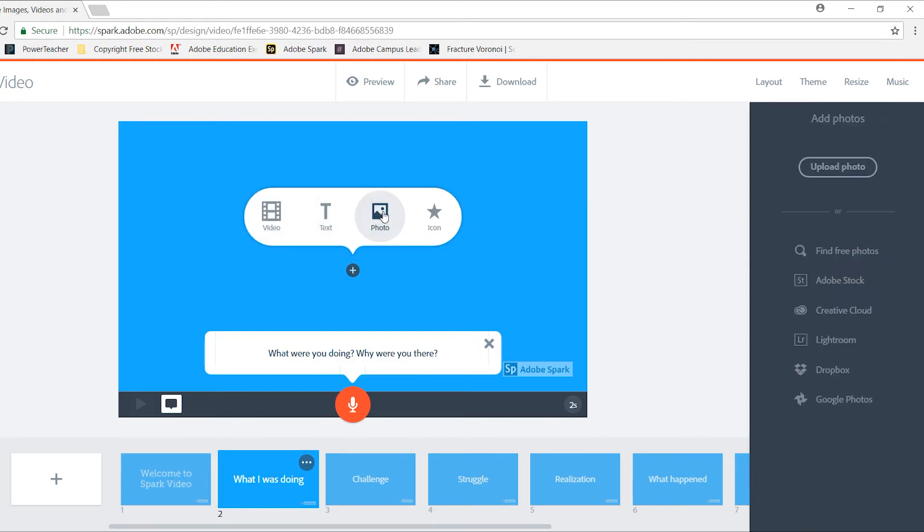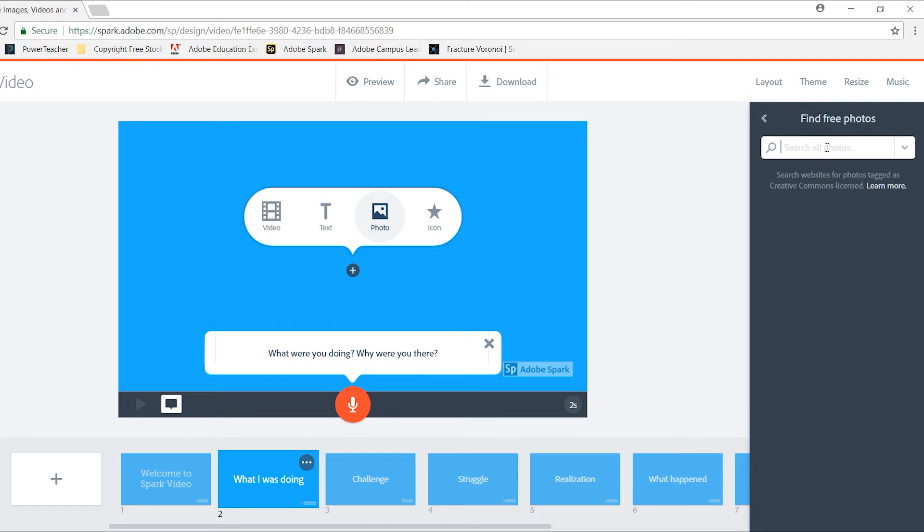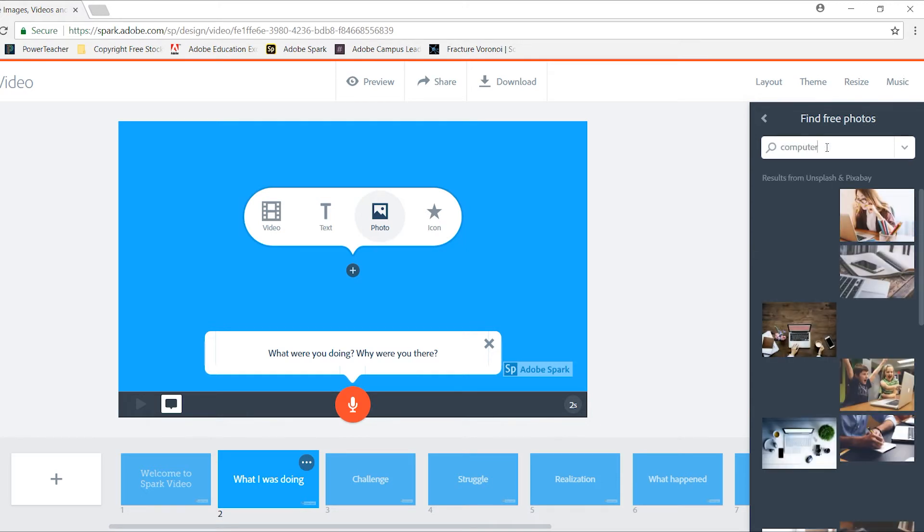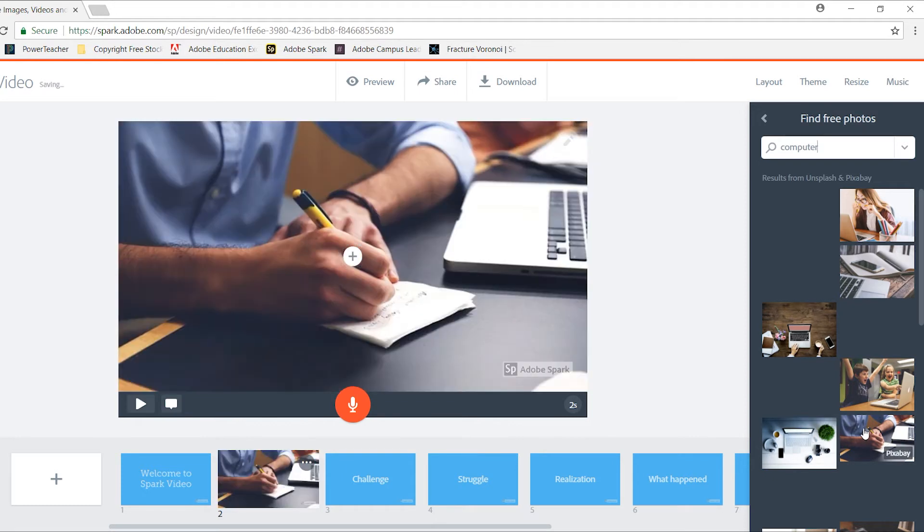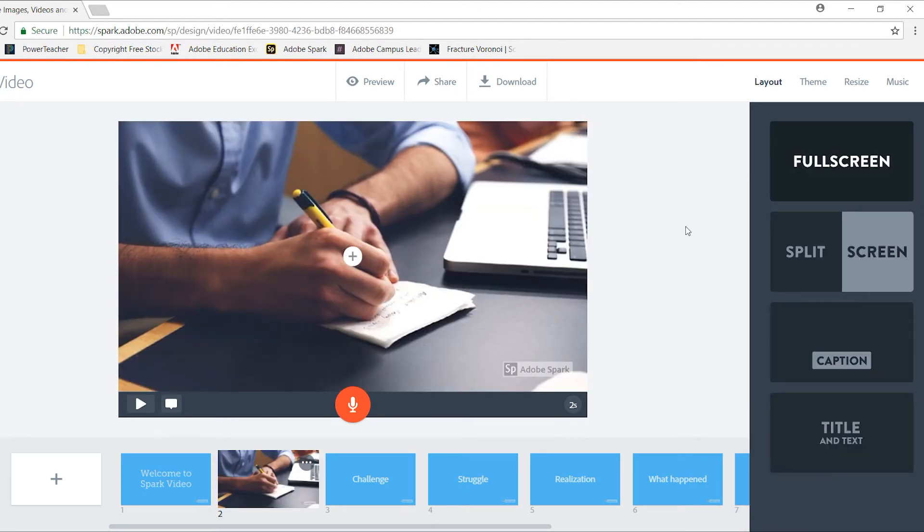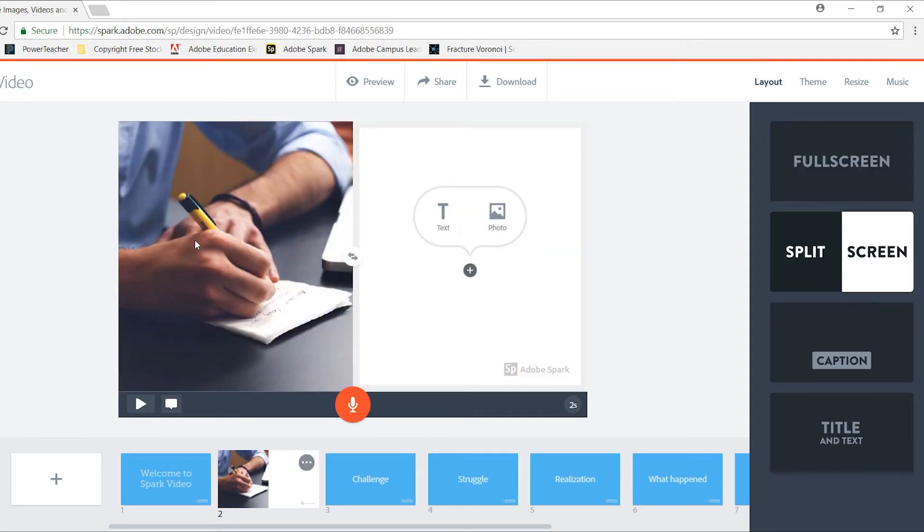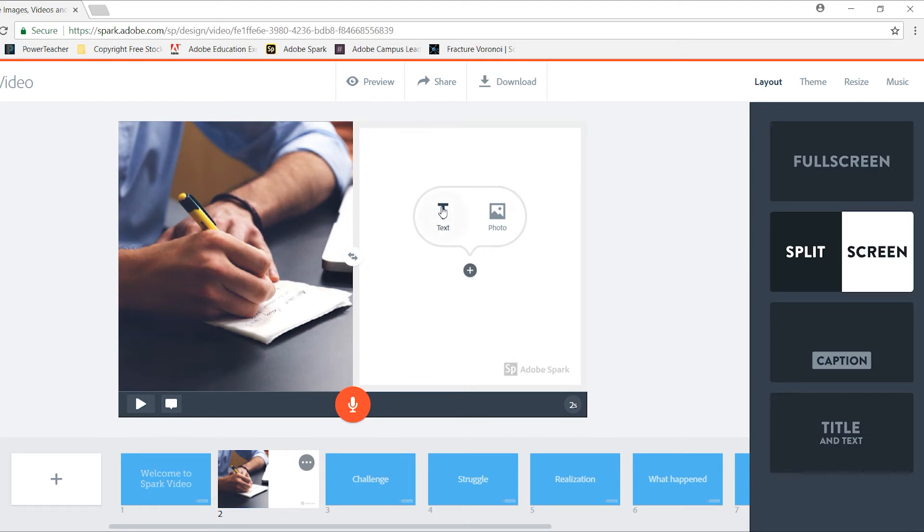On the next slide, I'm going to add a photo. Again, this looks familiar. I'm going to select a free photo. So I'm going to search for computer. This time, I think I'm going to select this item right here. Again I can go to my layout. I'm going to change this to a split screen format. So my image slides over to the side, and over on the other side, I'm going to add some text.